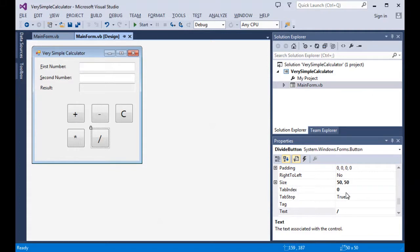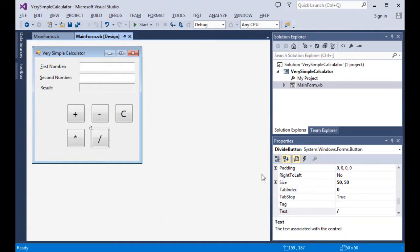In this case it's zero, which means it's going to be the first control to receive focus as we tab through the different controls. And because the tab stop property is true, it can receive focus. And we'll see other controls with different tab index values, but the tab stop property will be true.